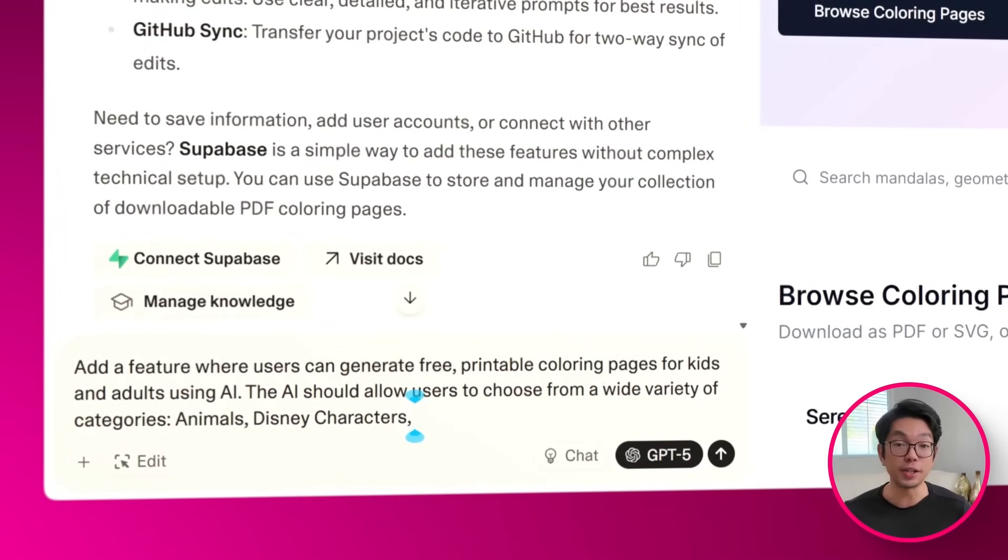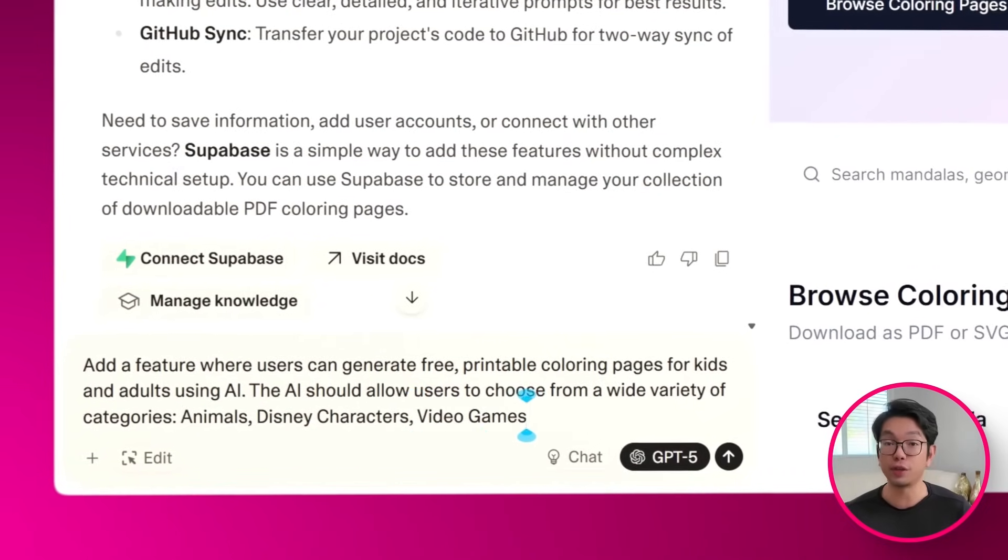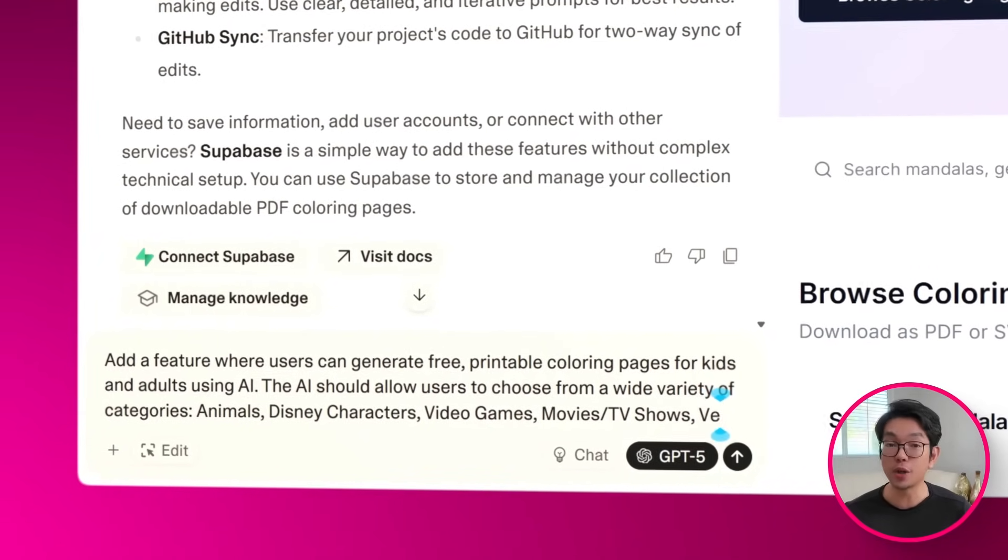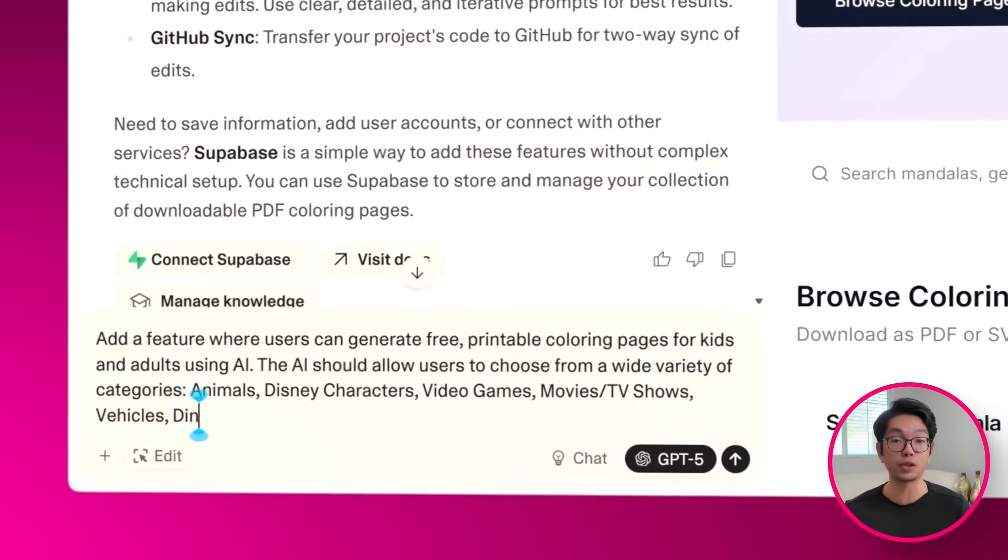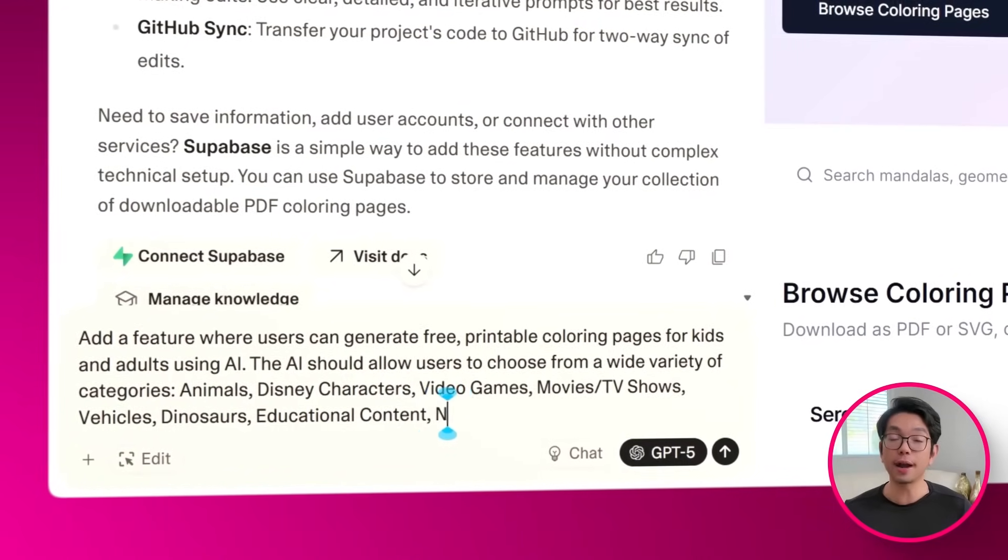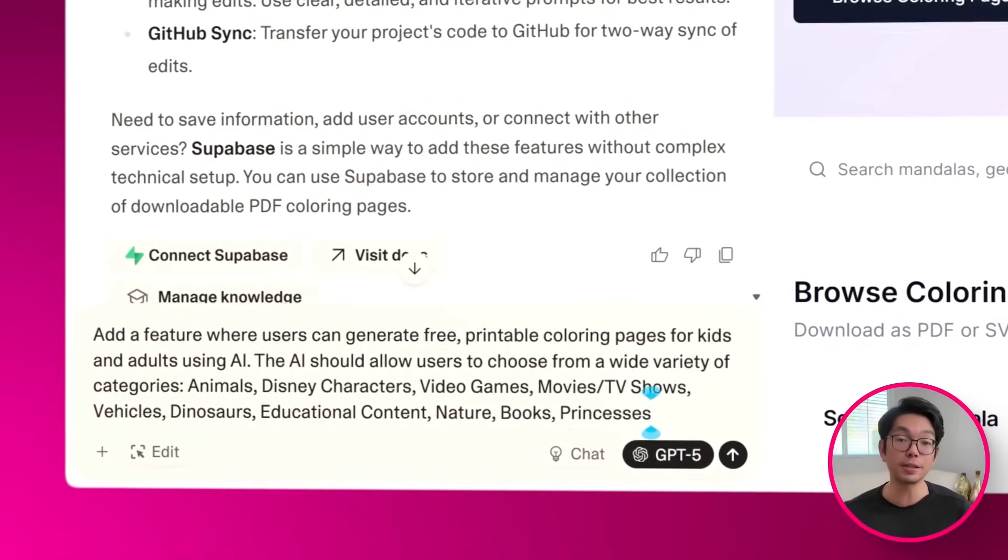Okay, so the site's layout is ready, so it's time to give our visitors something worth browsing. And when it comes to coloring pages, variety is everything. You never know if someone's looking for something whimsical for a child, a detailed pattern for relaxation, or maybe a fan-favorite character to bring to life. And that's why this next step is to make the library feel as broad and flexible as possible.